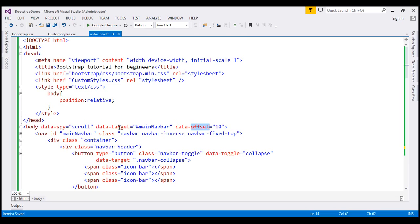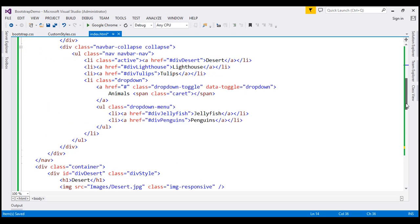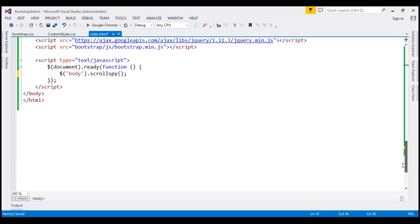The value for target option is the ID of our navbar and the value for offset is the default value 10. So let's go ahead and specify those two options. First let's specify the target option.